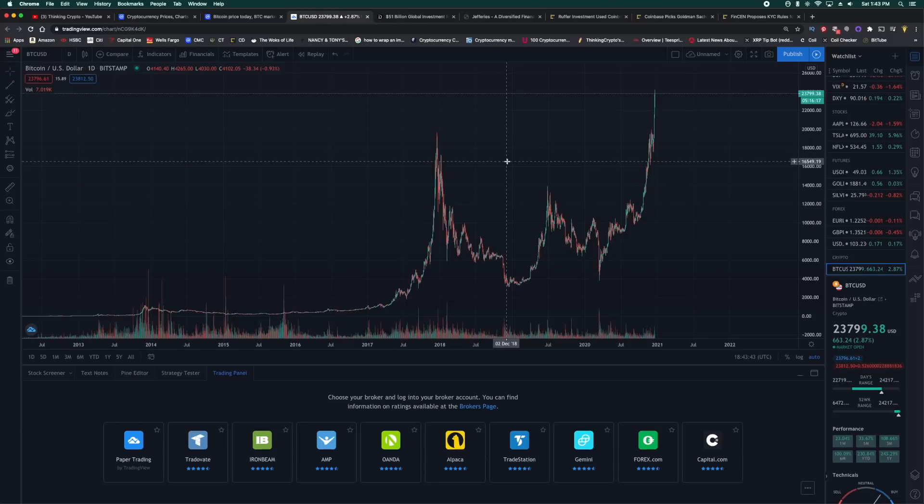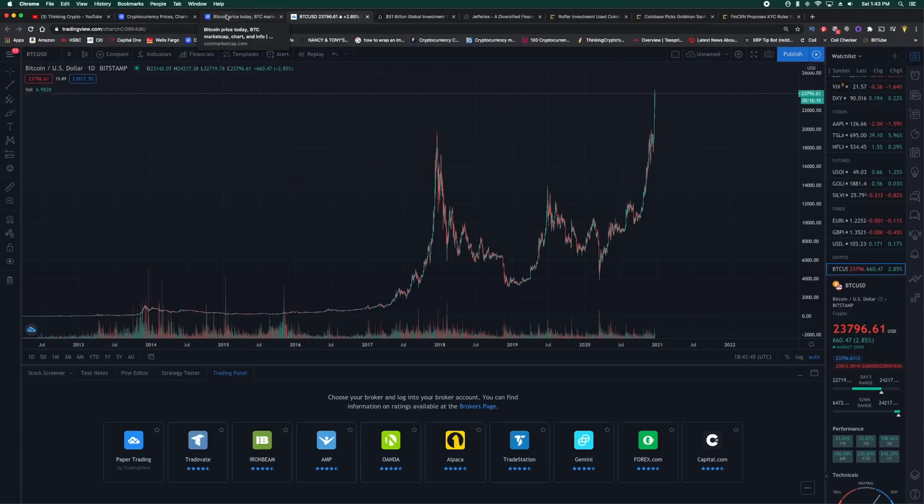So guys, what do you think? Could we see $25,000 soon and end the year on $25,000? Would love to hear your thoughts. Give me your price predictions in the comment section below. Share this video and I'll talk to you guys later.